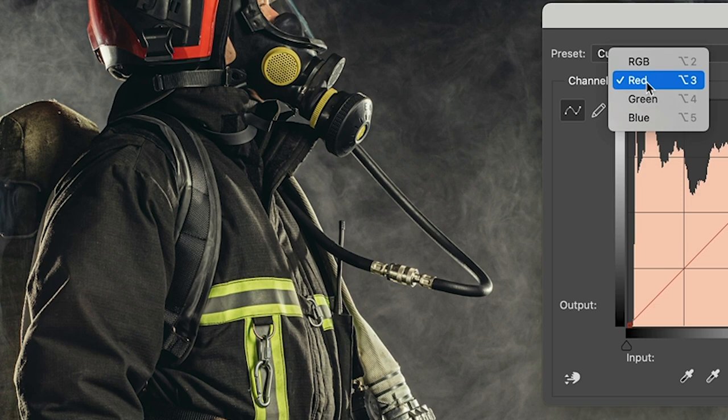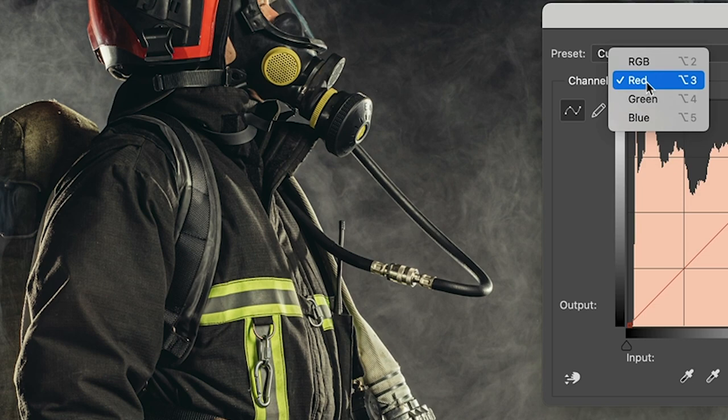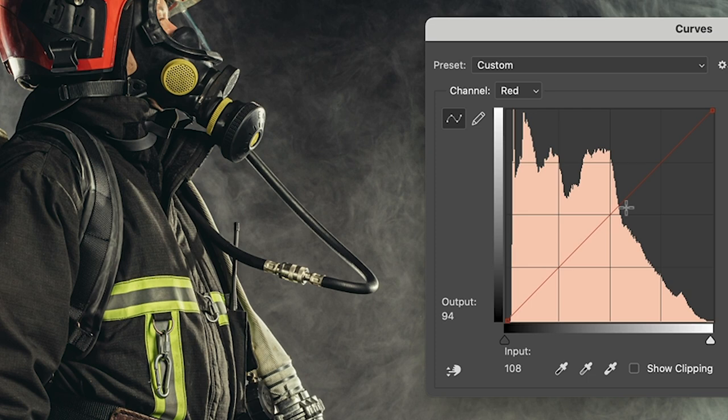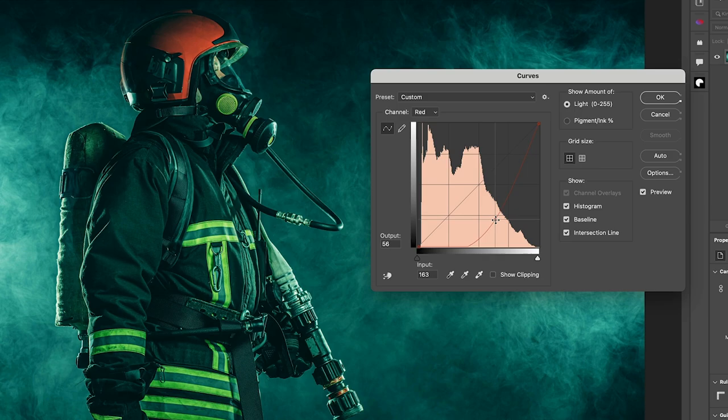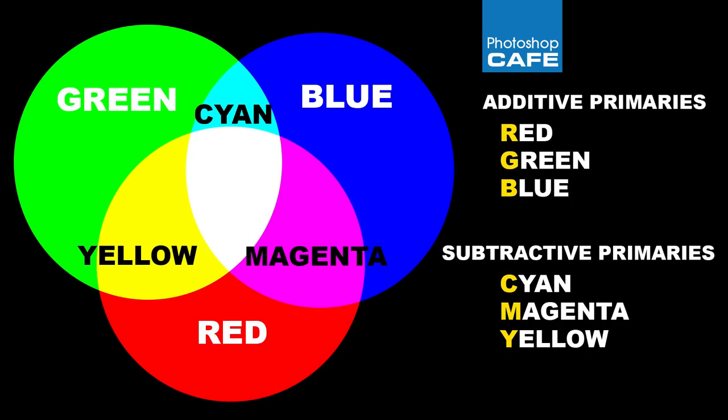But when we go into the color channels, we're actually going into different mode. When we're in these color modes, they don't affect the brightness. They affect the color. So here's the neutral line here. If I drag above it, we know we're in red. This is going to add red. But when we drag down, it doesn't darken. What it does is it actually adds cyan.